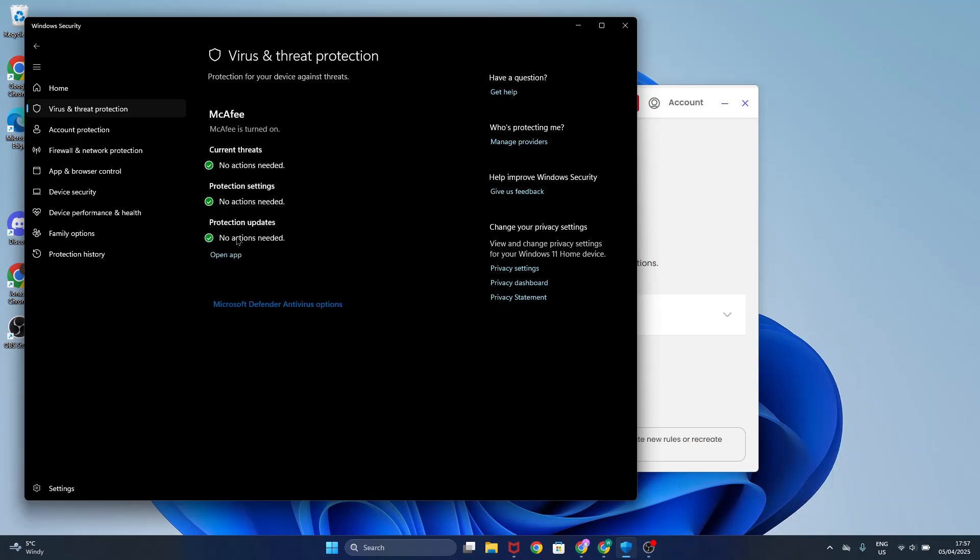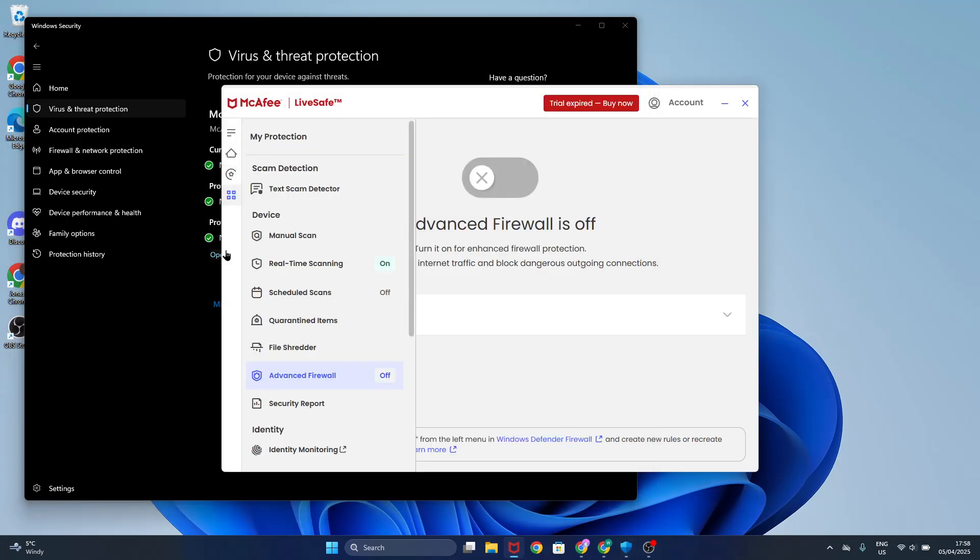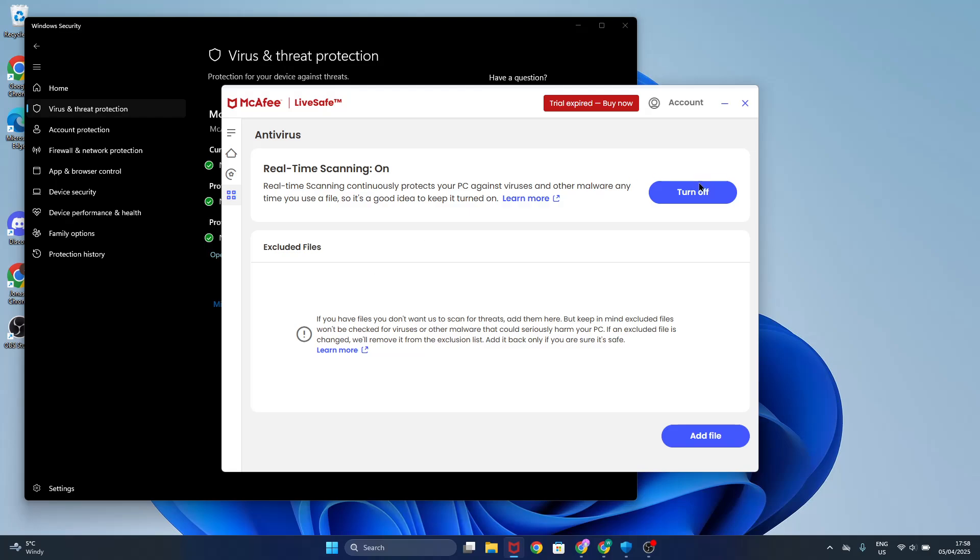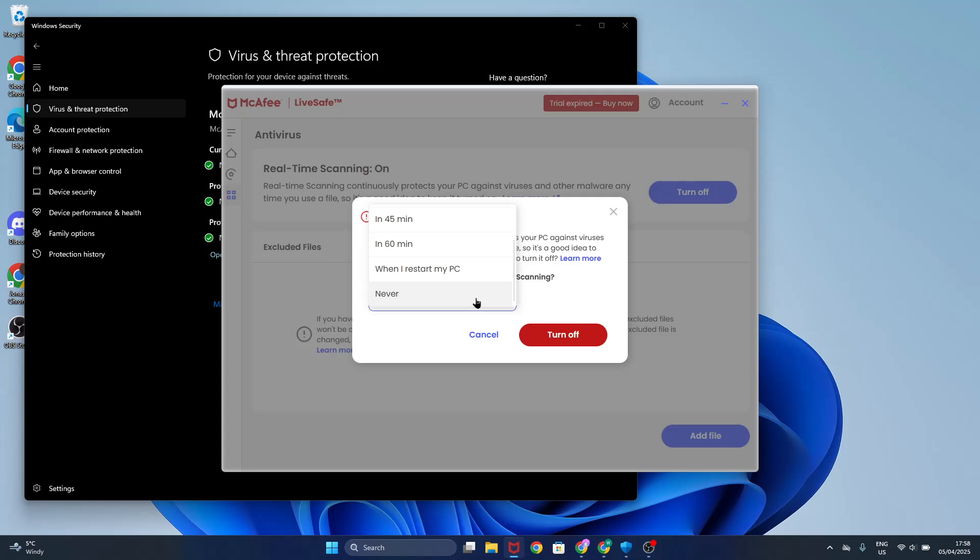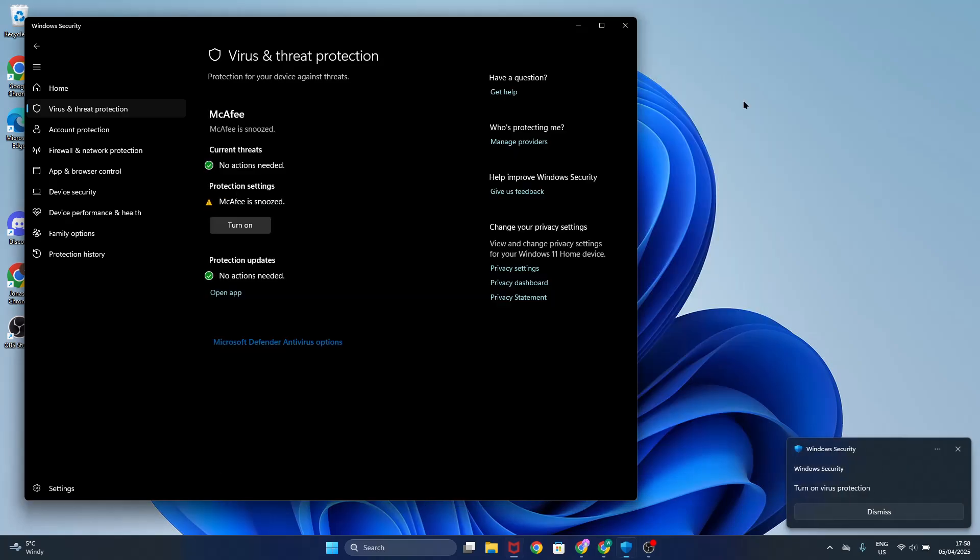I think I turned on McAfee by accident. But yeah, real-time scanning, that's how you turn it off. So that's how you do it. I hope this video helps you. Subscribe, take care. Thanks, bye bye.